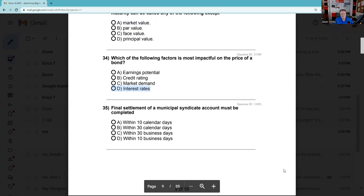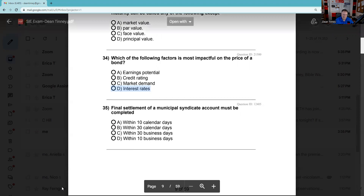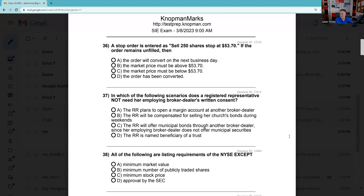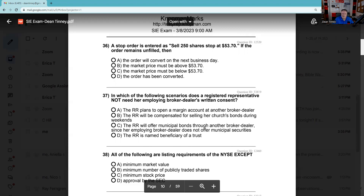Question 35: This is more like a Series 24 question than an SIE question. When we form a municipal syndicate and I'm the lead manager, I'm running all the books and holding all the money. When I break syndicate, the MSRB says that within 30 days I've got to settle up with my syndicate members.